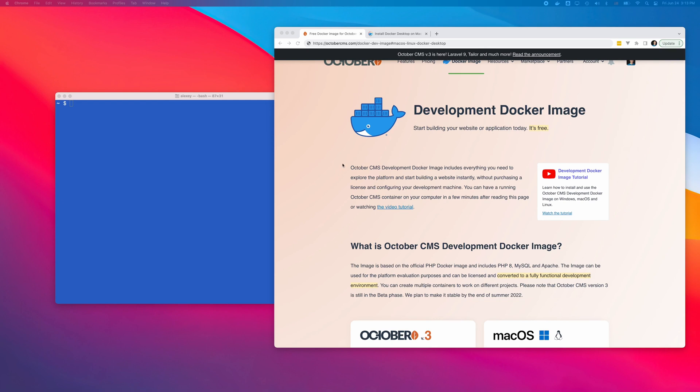OctoberCMS Development Docker image is free. You can use it to explore the platform. When you're ready, you can license your container and convert it to a fully functional development environment. You can find more information on the official development image page. I put a link in the video description.